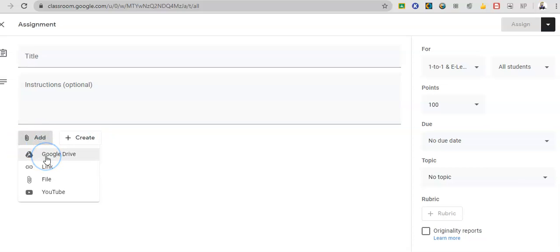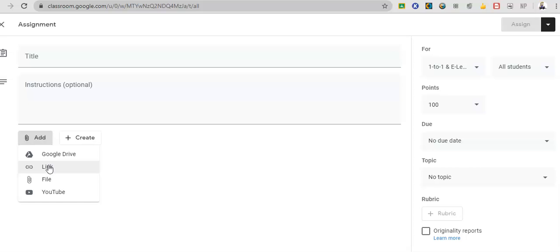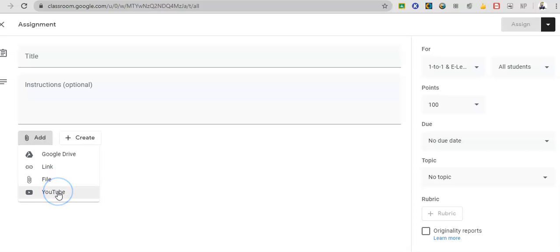So I can add something from Google Drive. Maybe I want them to annotate questions on a PDF, or maybe I want them to pop into a Google form. Maybe I want to link to another website like USA Test Prepper Formative. You can put that link here. Maybe it's a file from my computer. You can add that here. And maybe it's a YouTube video. You can add that here.